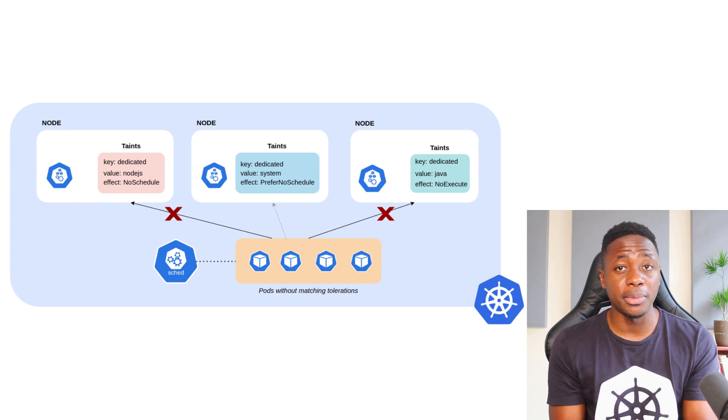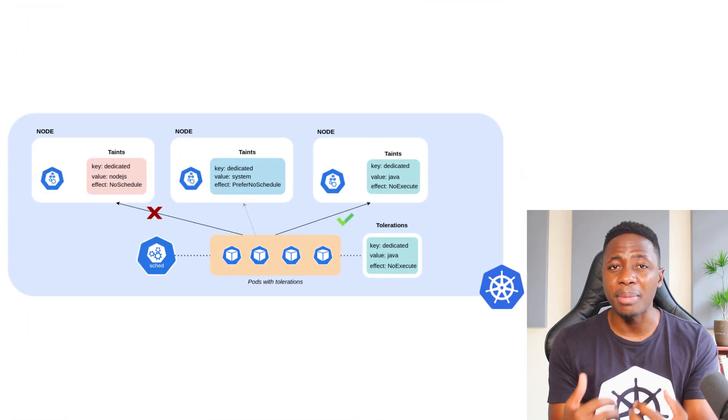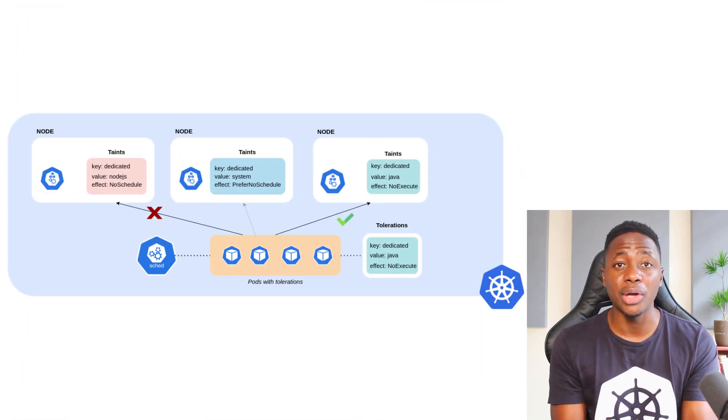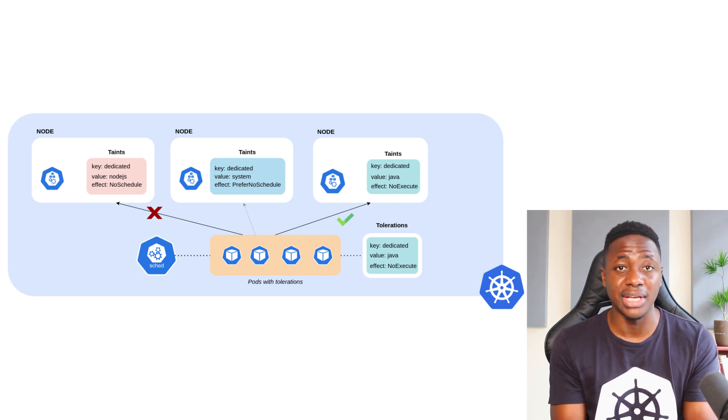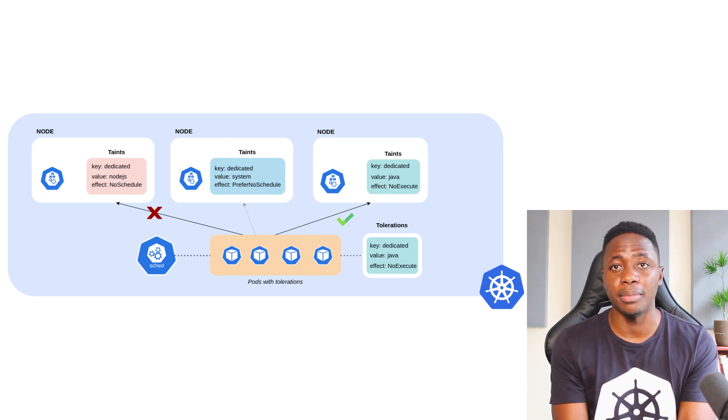So remember, the purpose of taints is to repel certain pods, but we don't want to repel every single one of them. So how do we place pods on nodes that have taints? And that's where tolerations come in.